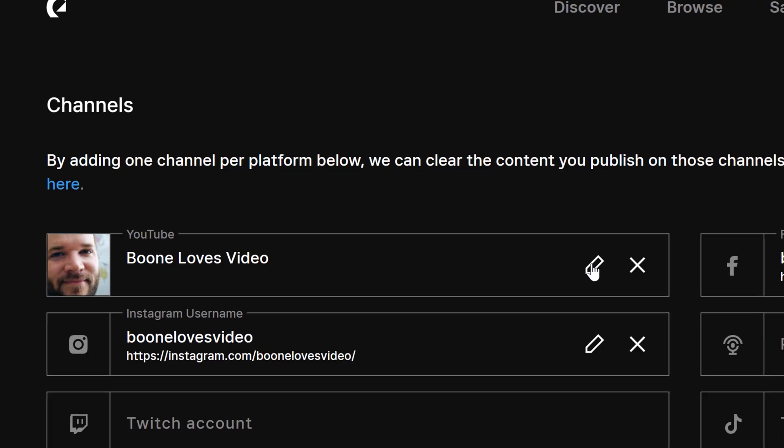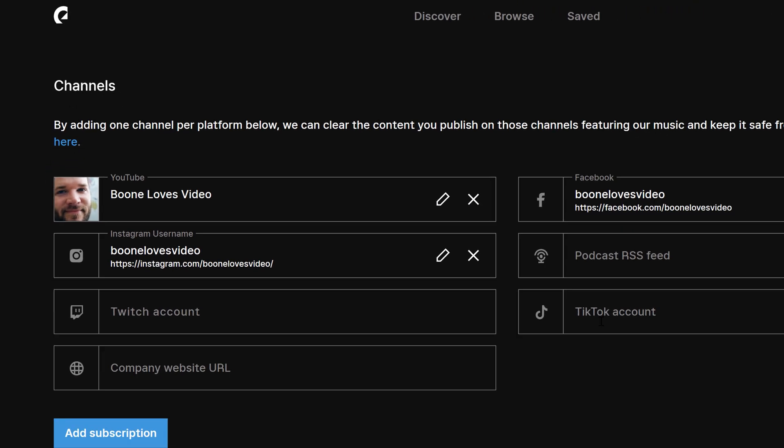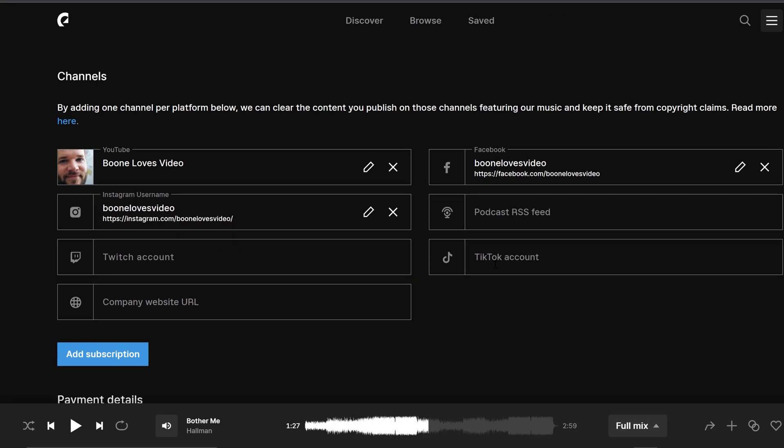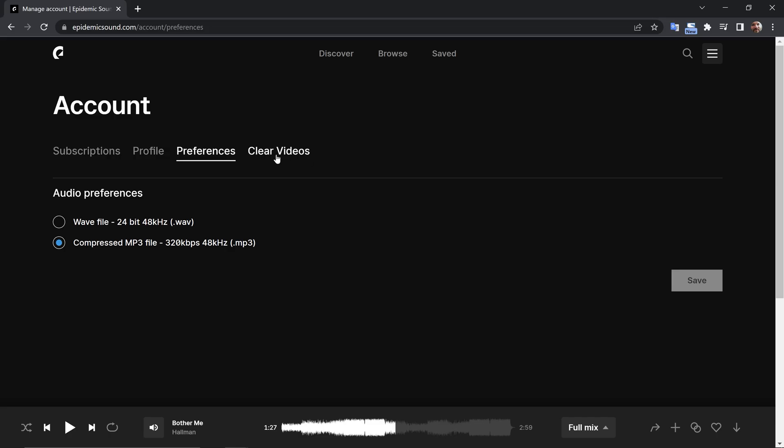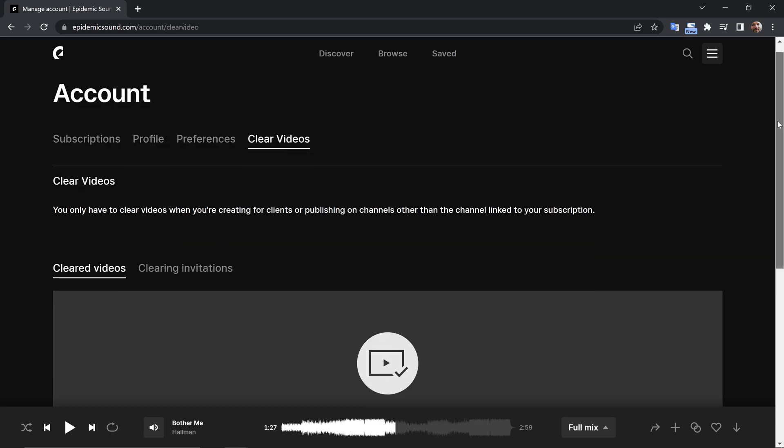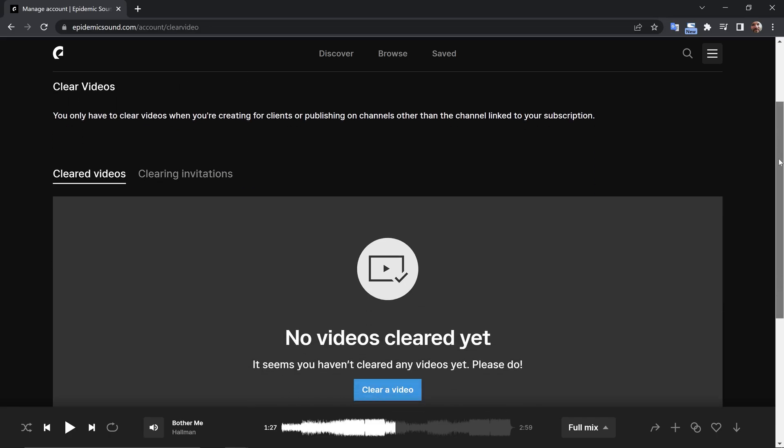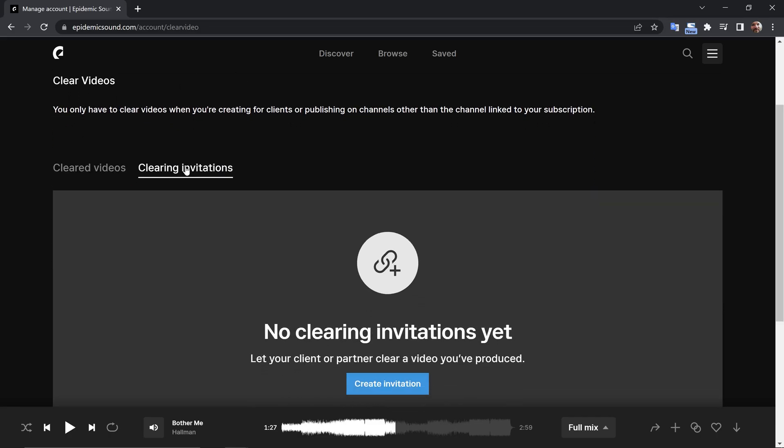Another great thing is the licensing options. With a personal plan, it's going to cover you on all your personal social platforms, like YouTube, Facebook, Twitch, TikTok, if you're creating any podcast, content on Instagram. And then they also have a commercial plan, which is going to cover your freelancing projects and any commercial productions that you've worked on.